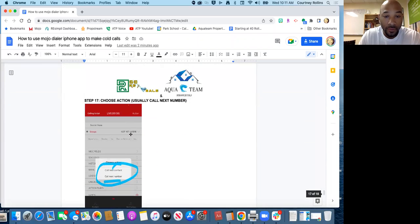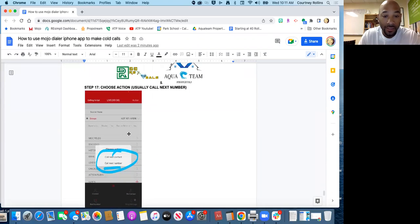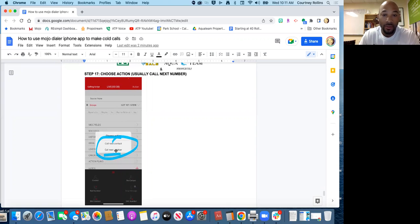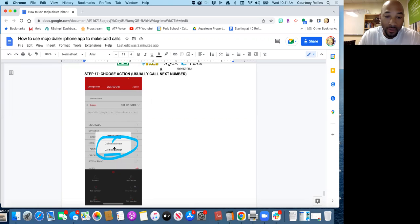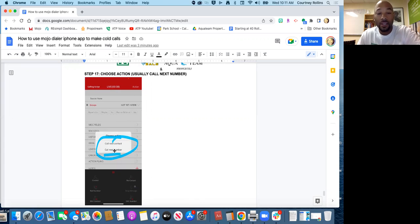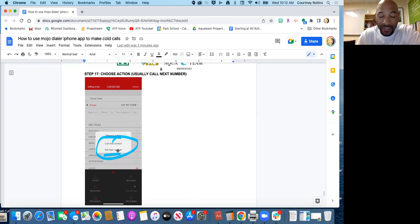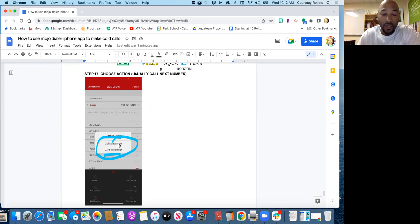So now it will ask you to call the next contact or call the next number. Nine times out of ten you're going to click call the next number. Only time you won't do that is if it's not even available and you have to click call the next contact. The reason we're calling the next number over next contact is that you usually have three to five numbers pulled for each property. So we want to go through all the numbers before we go on to the next contact.